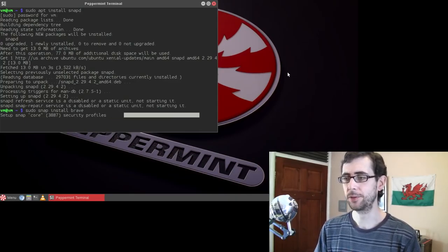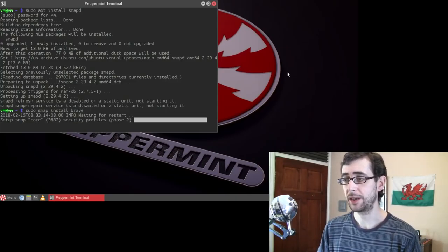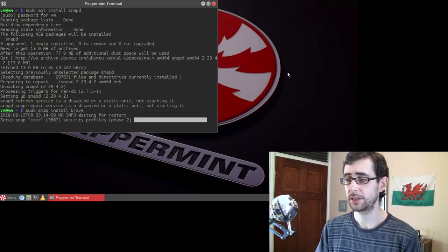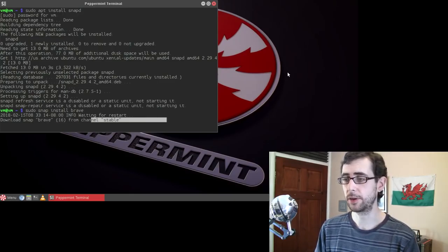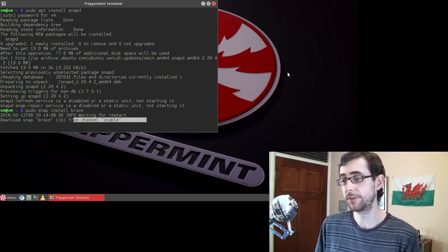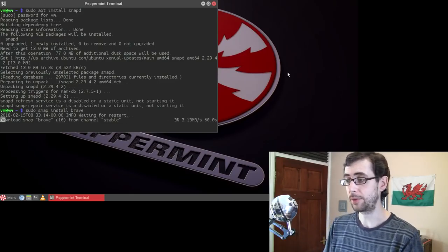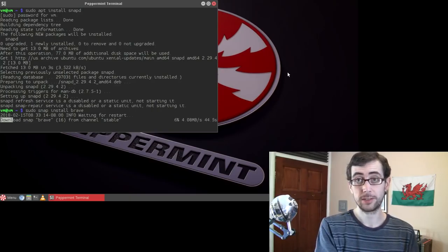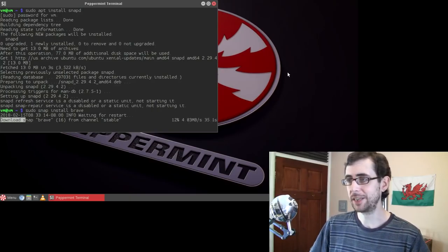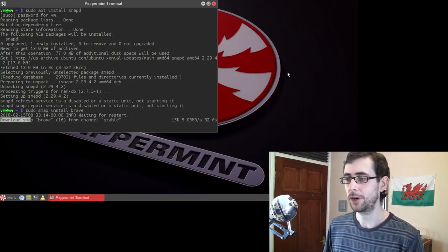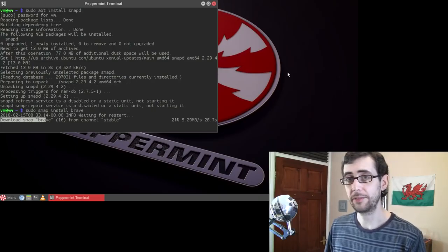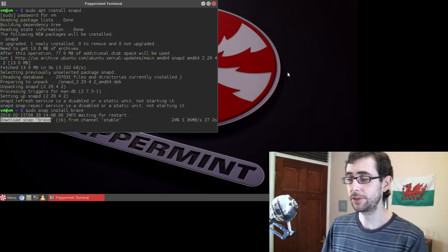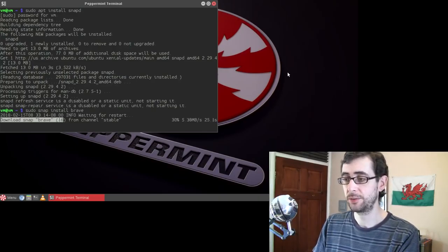So now we just use snaps. So we can do sudo snap install brave. That's how we install a snap package using snapd. Those four simple words. sudo snap install brave.